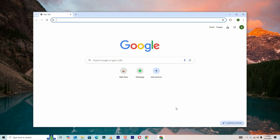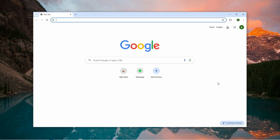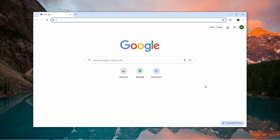To get started, open a Chrome browser on your device. If you're using an ad blocker, it's important to temporarily disable it, as it may interfere with video playback.